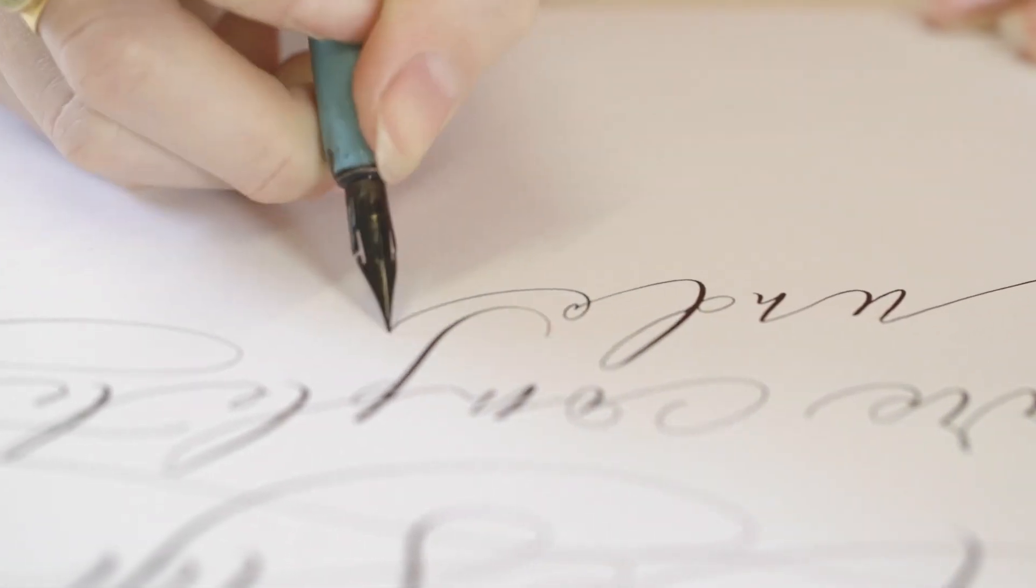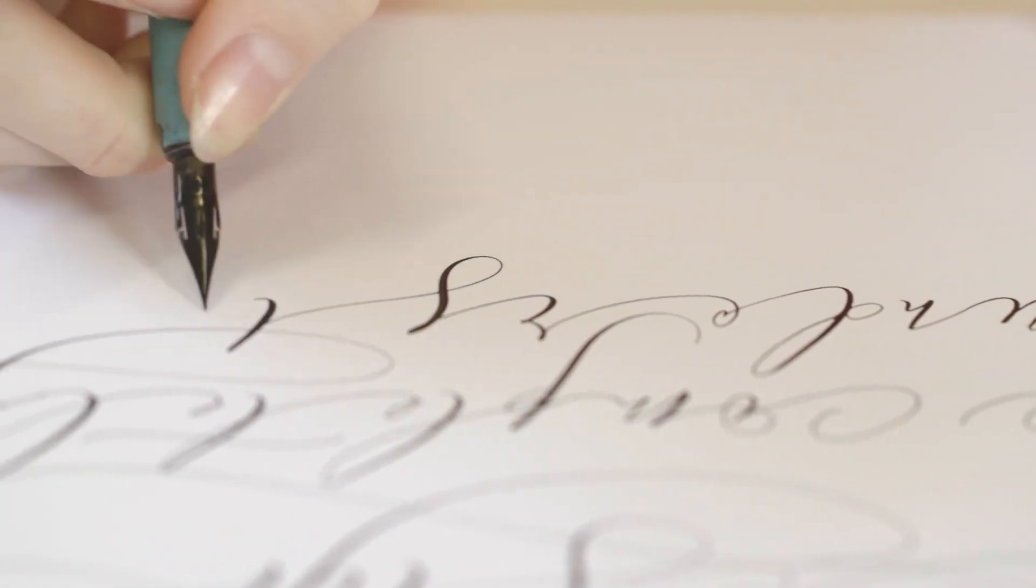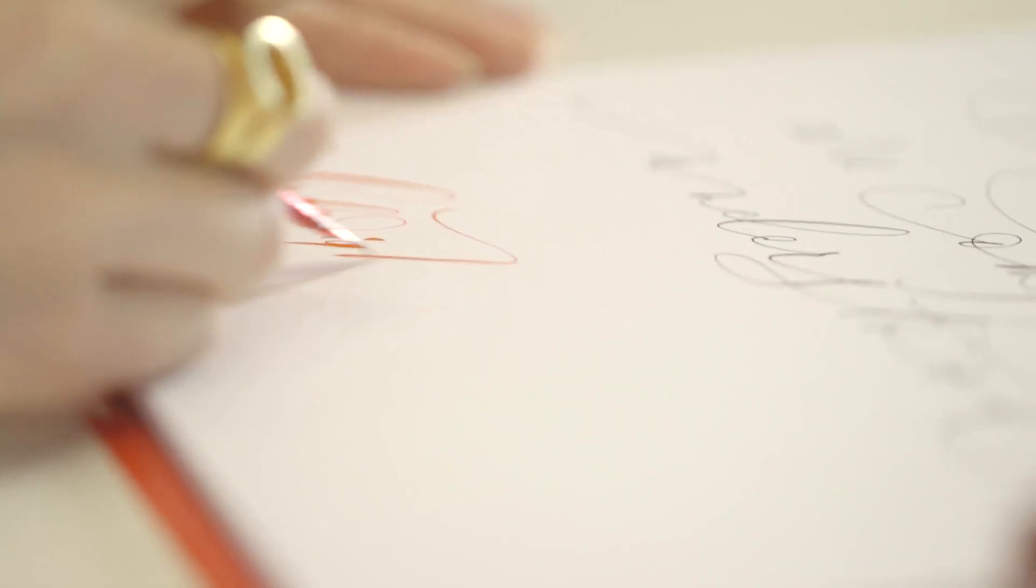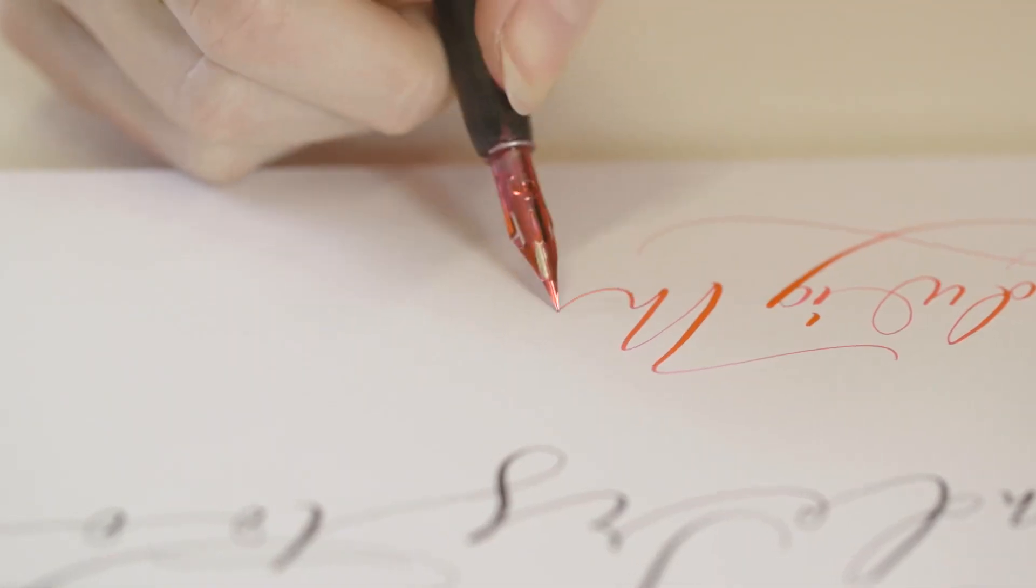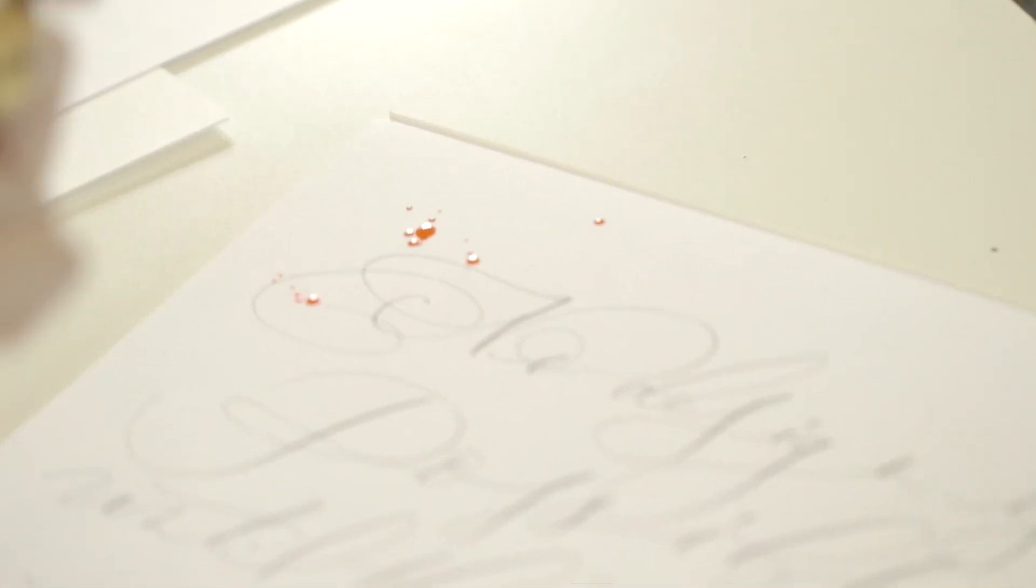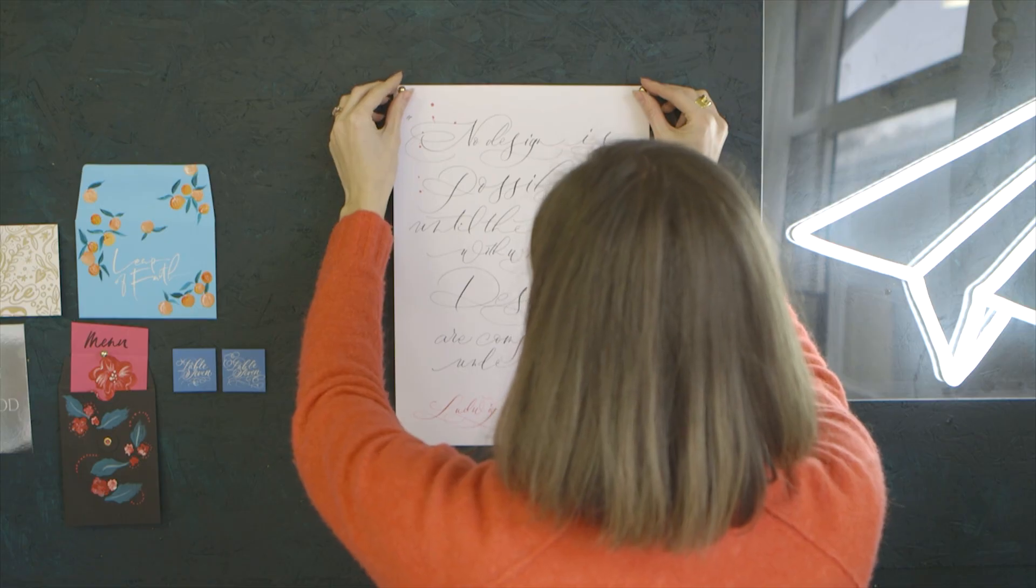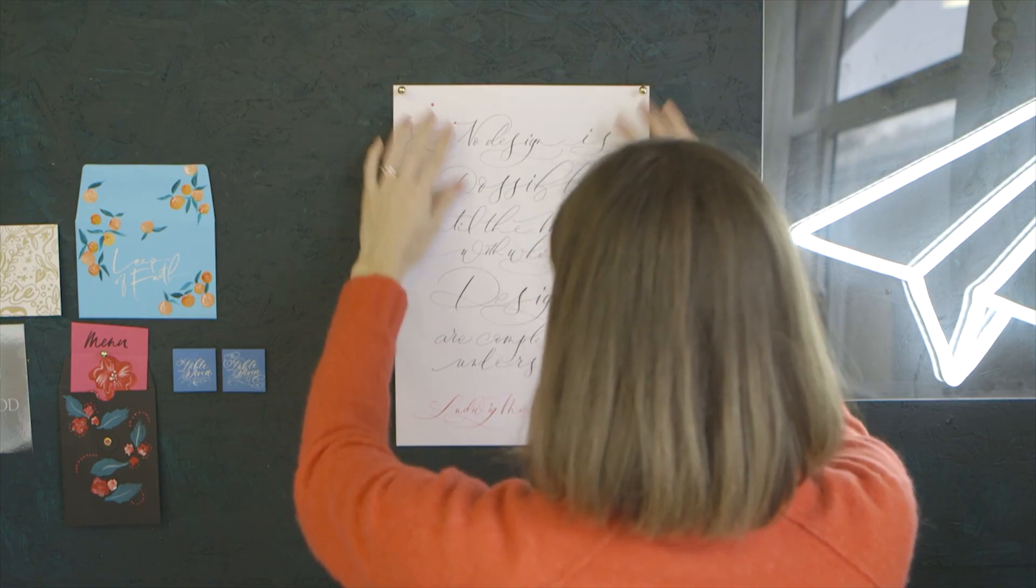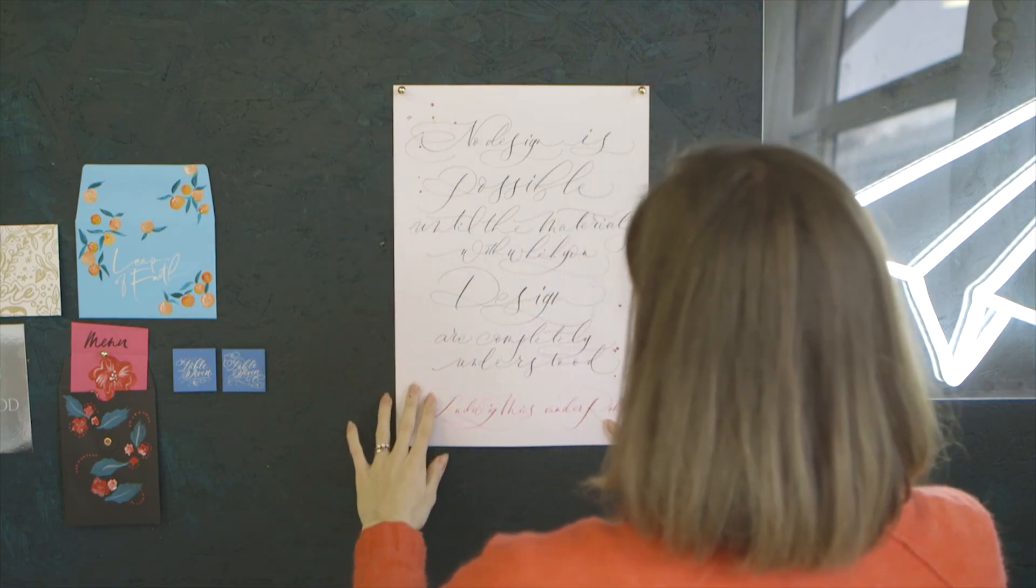It's just more exciting I think to receive something handwritten. These days I feel like people are really craving that extra personal touch. It's quite considered, it's quite personal, it comes more from the heart I guess.